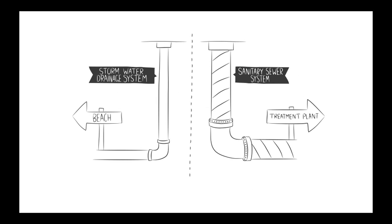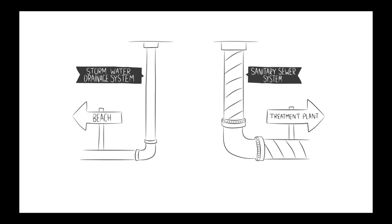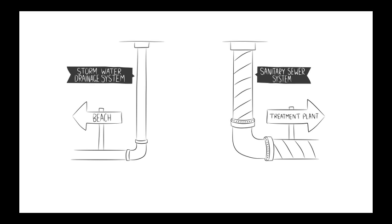To ensure the safety of residents and the environment, our stormwater drainage system must be kept separate from our sanitary system.